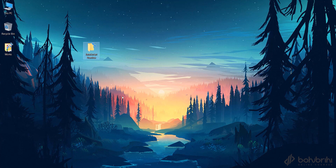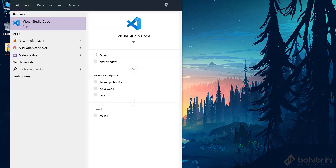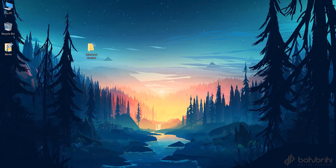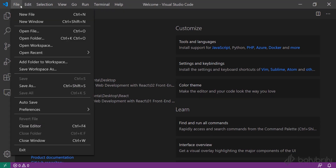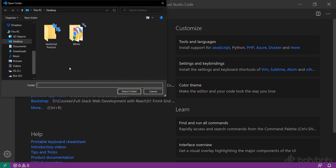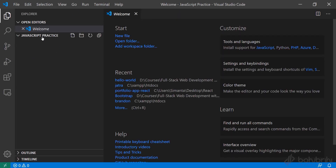There is a folder called JavaScript Practice. We will open Visual Studio Code and open this folder. You will see the JavaScript Practice folder inside Visual Studio Code.